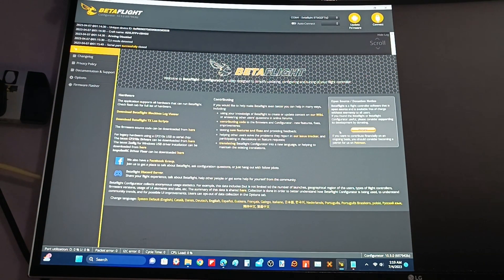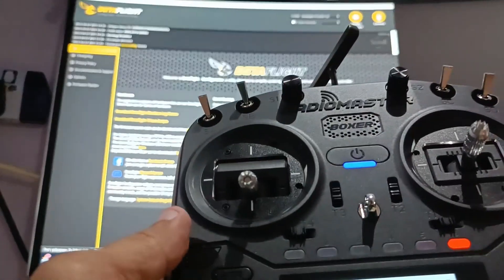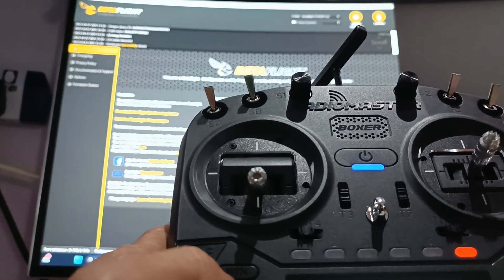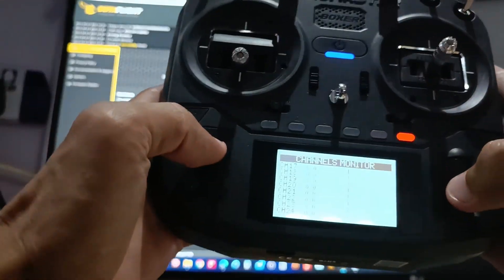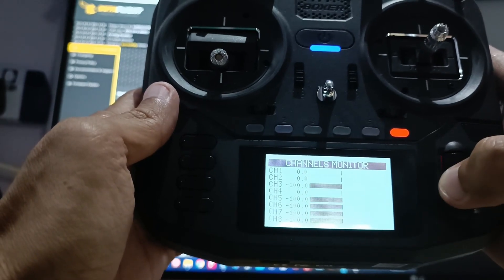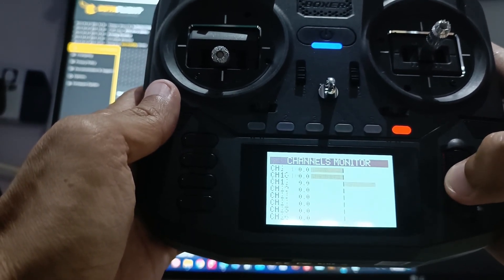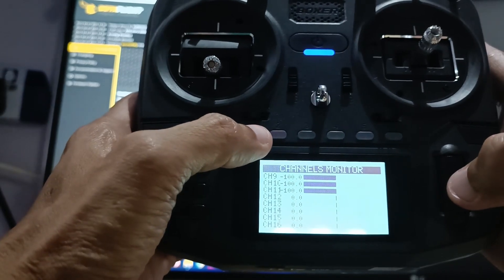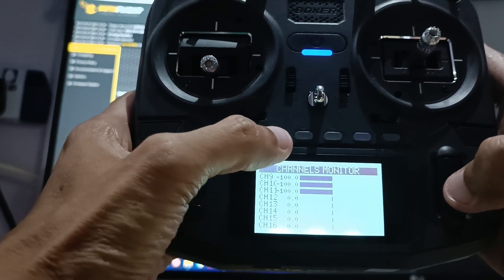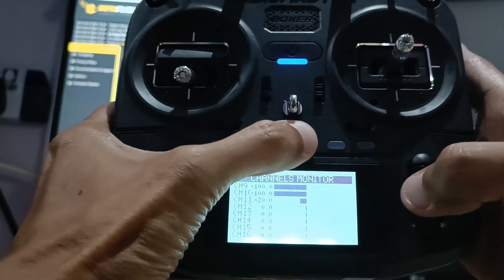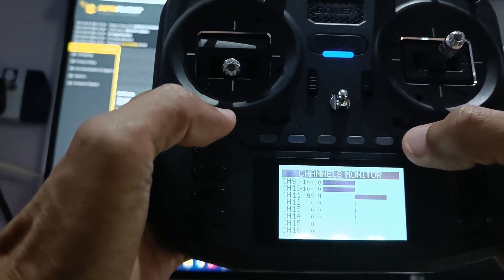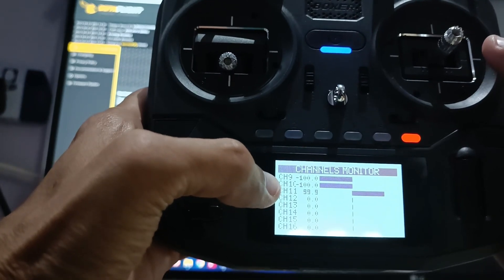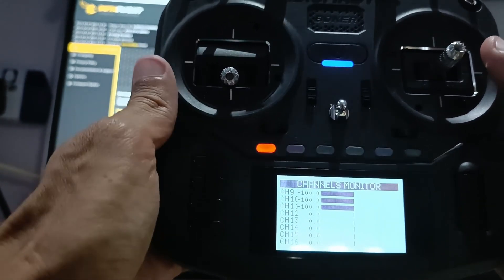After configuring the mixer in the radio, you can verify it. You can go to the channel monitor in the radio. If I go to channel 11. You can see if I press all the six position buttons. See, the value in the channel monitor changes. That's just to verify that the channel 11 is working properly with the buttons.